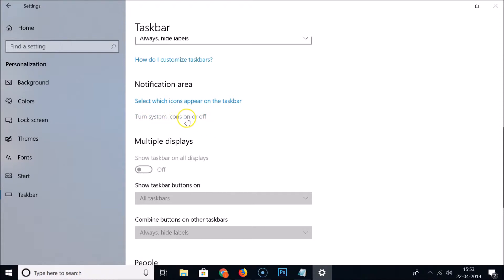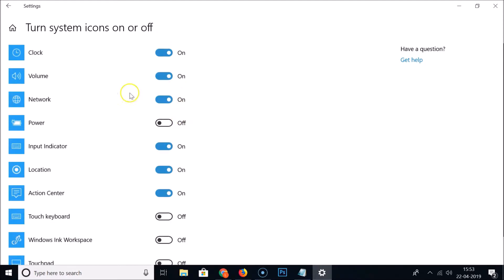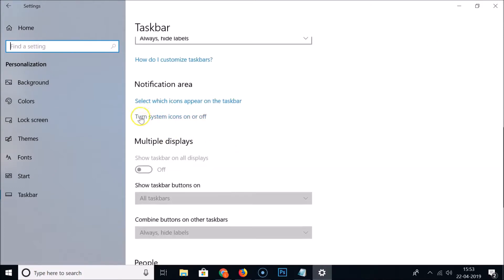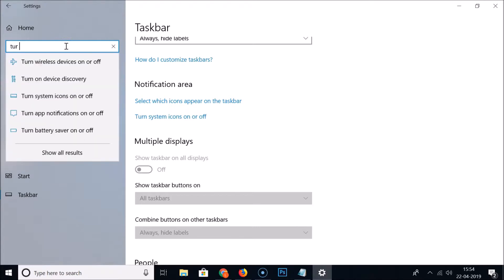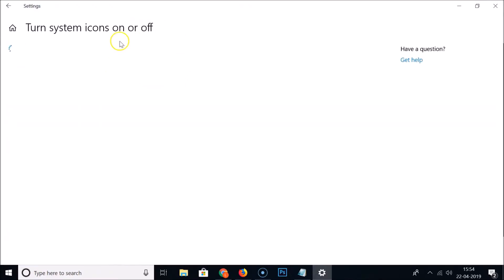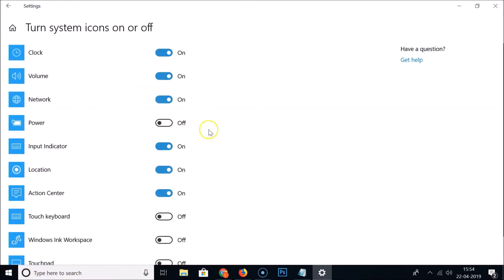Click on 'Turn system icons on or off'. We are now on this window. You can also reach this window by going to the search box and typing 'Turn system icons on or off', then clicking on it. Here you need to find 'Power' and you can see the toggle is currently off.